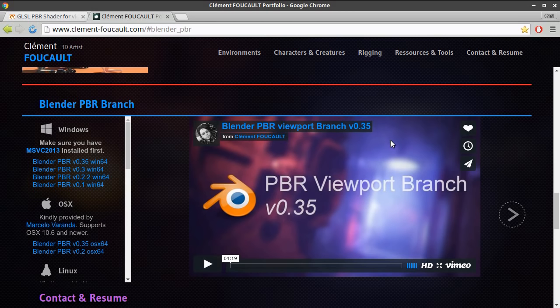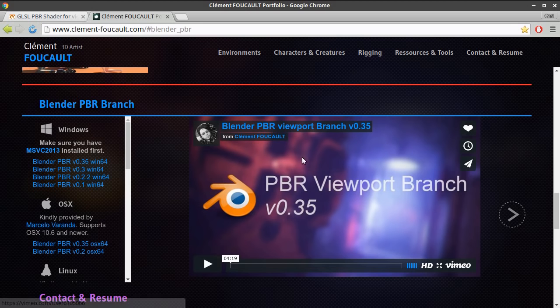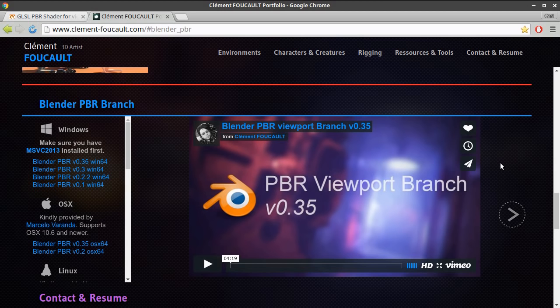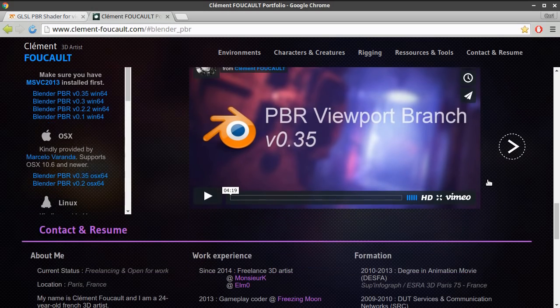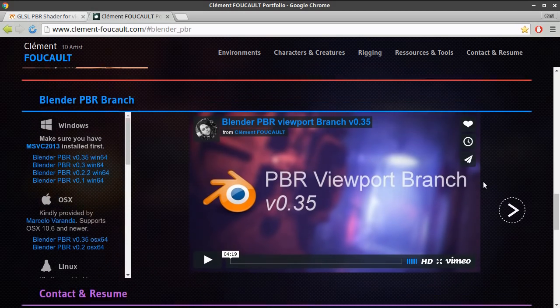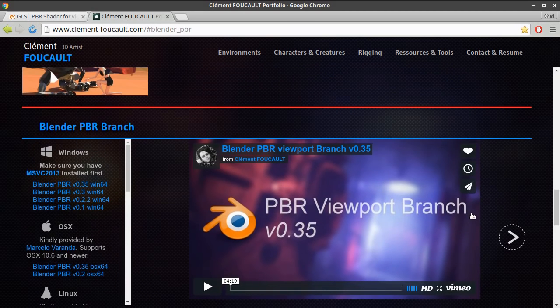So what this individual has done is he has ported some of these abilities into the OpenGL viewport capabilities in Blender. And this has been a long time coming.